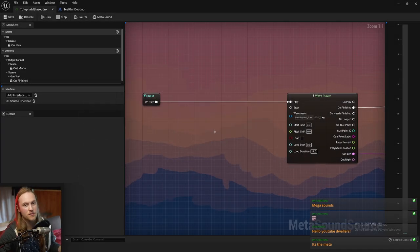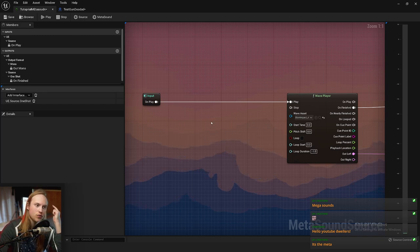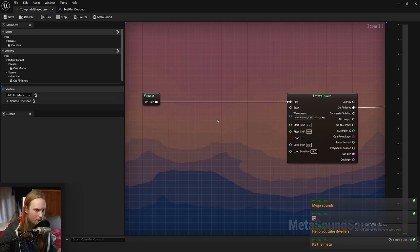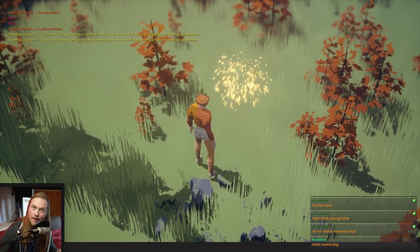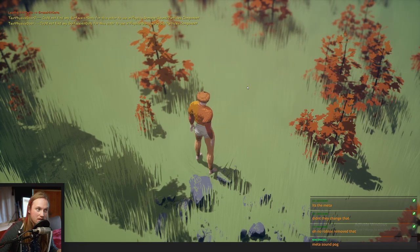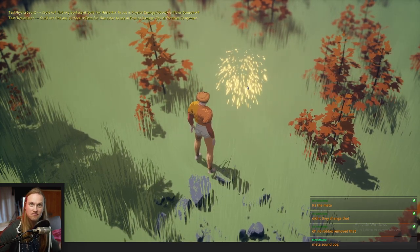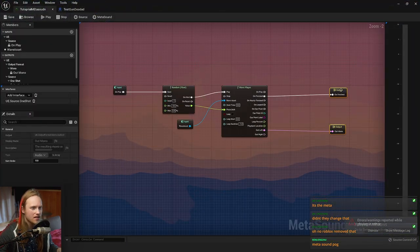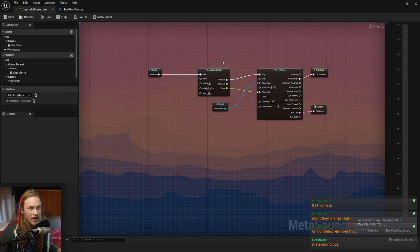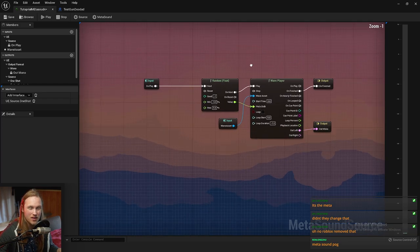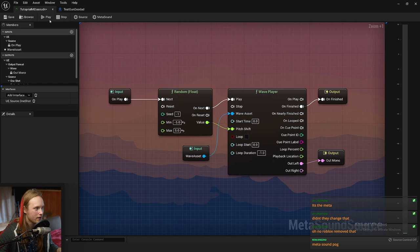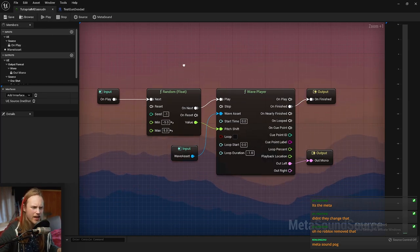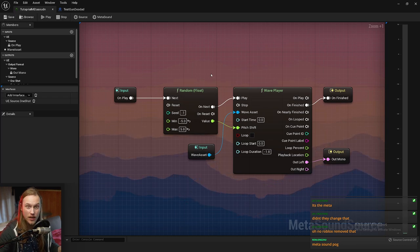A really common one from sound cues is pitch variation and also playing sound variations — so for example, playing a random pitch, playing a random sample. There you go — some random variation. The super basics that were kind of there by default in sound cues. It's not very exciting — you're probably thinking, what's the point? It just seems like more effort. Well, that's why I'm going to show you a few examples of what MetaSounds can actually be used for.